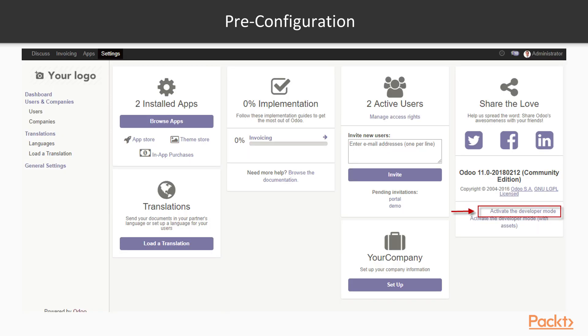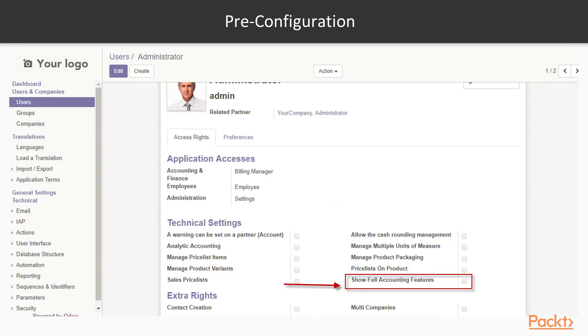First of all, we have Preconfiguration Settings. We can activate Developer Mode, then go to Customer Profile, and give the option Show for Accounting Features.